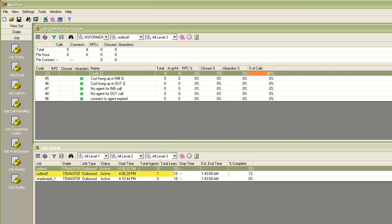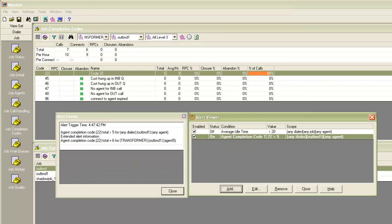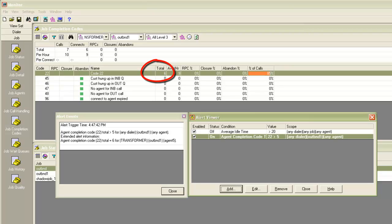The agent releases more calls with code 22, and when it reaches a count of 6, you will see that the alert was generated. You can see more calls have been disposed off with completion code 22. And since the criteria was greater than 5, now that the total is 6, the alert has been generated. It tells you the details of the alert that was set and also what's the current value it reached.